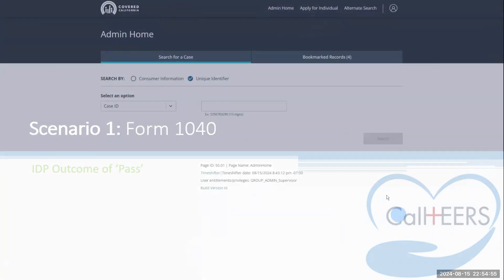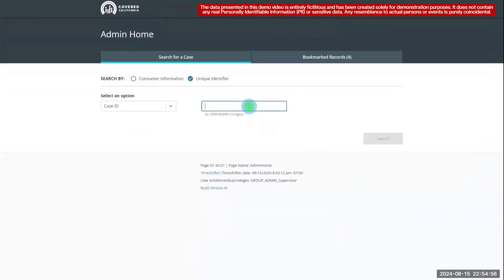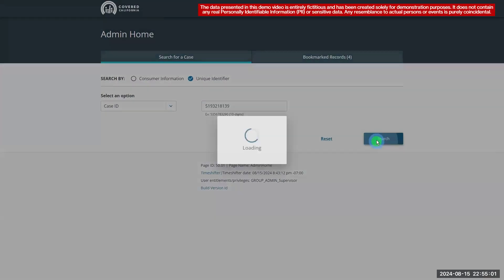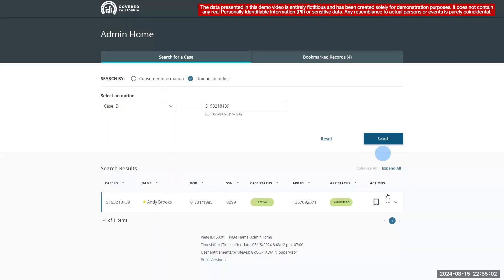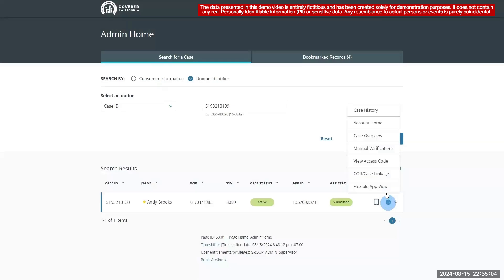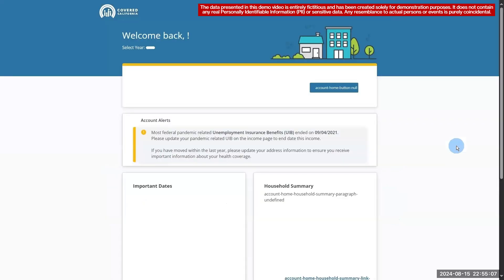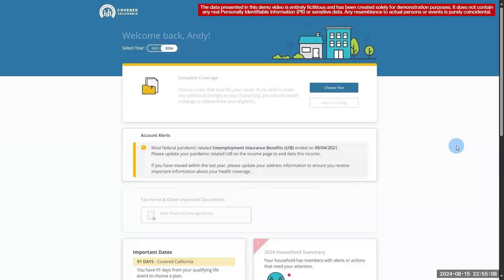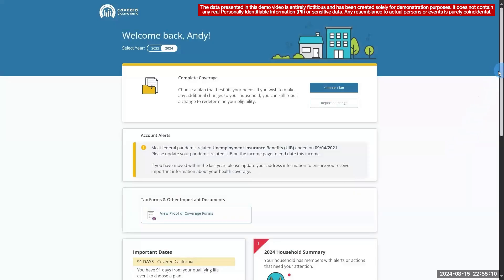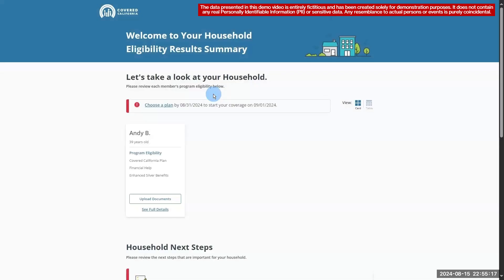To upload documents to the CalHEARS portal, the first step is to open the case. This is accomplished by searching for the case number and navigating to the account homepage. Once there, scroll down and click on Eligibility Results. Here, you will see all the household members. In this particular case, there is only one member.